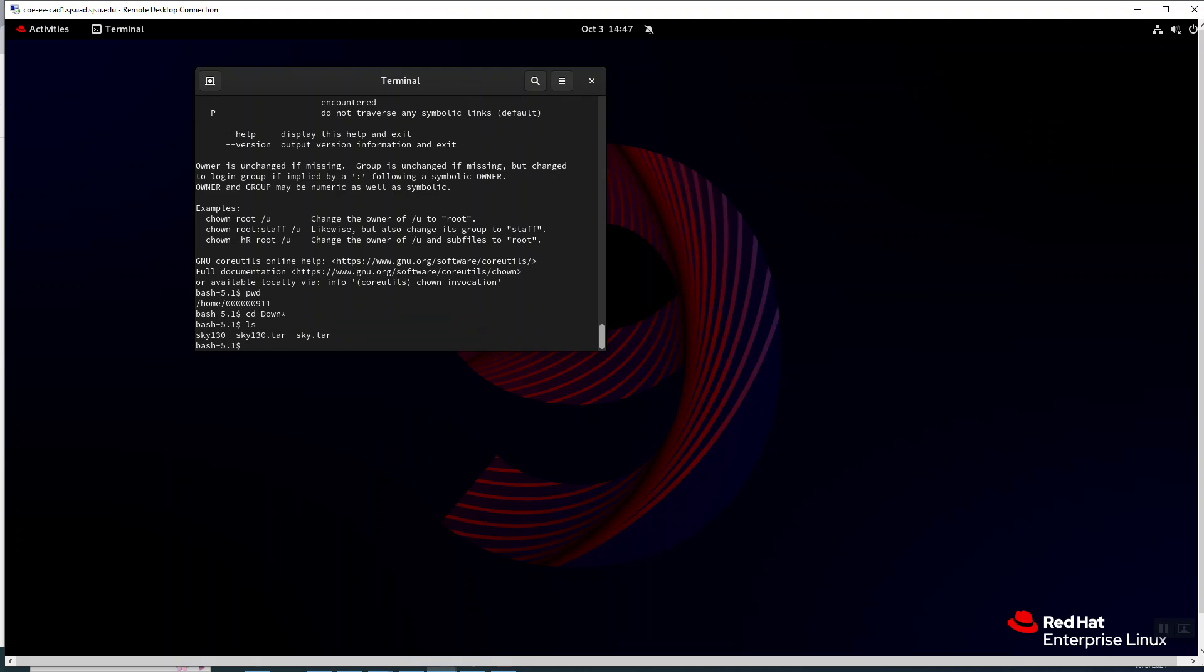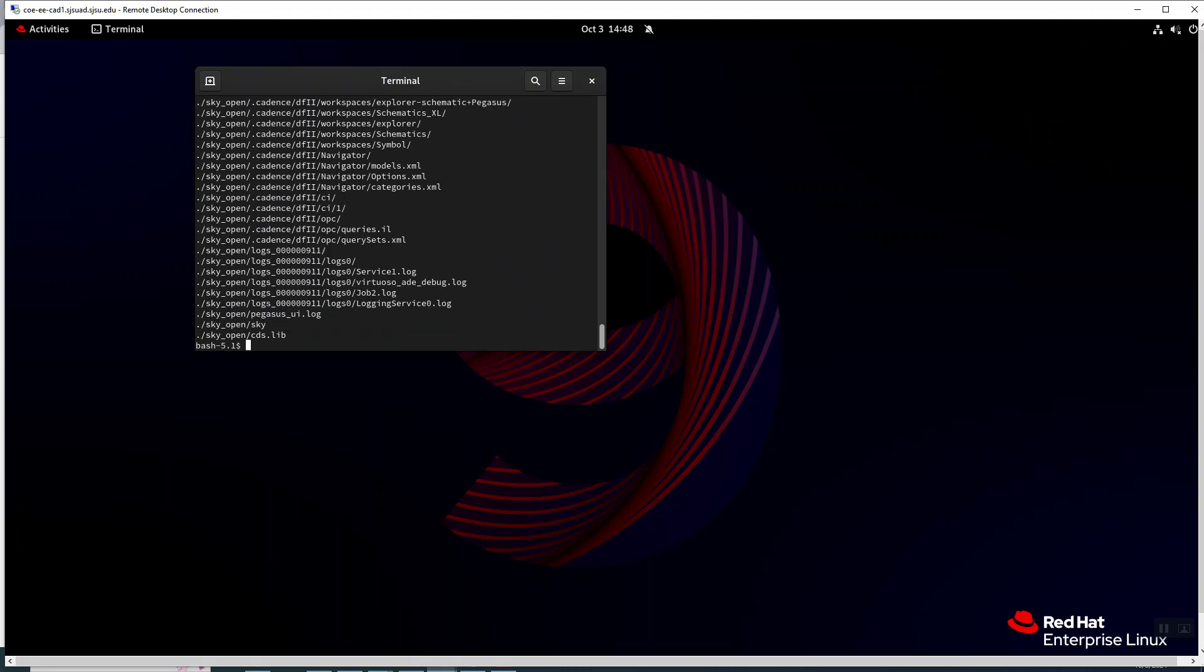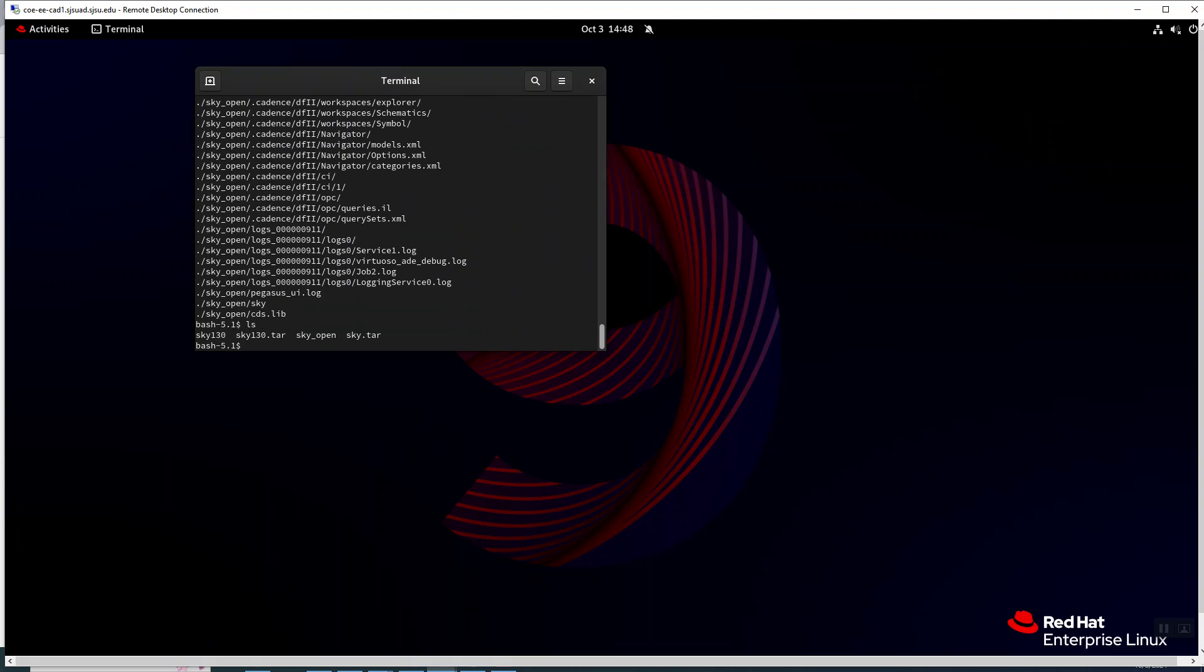Now there might be some ownership issues, but anyway, the one you want to uncompress is sky.tar and sky open is the directory in question.